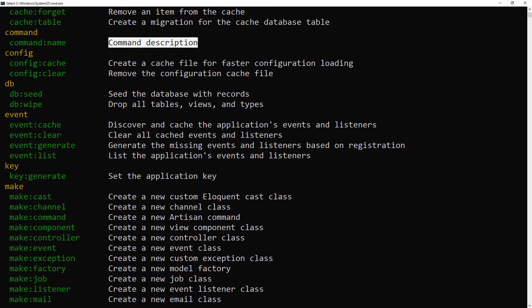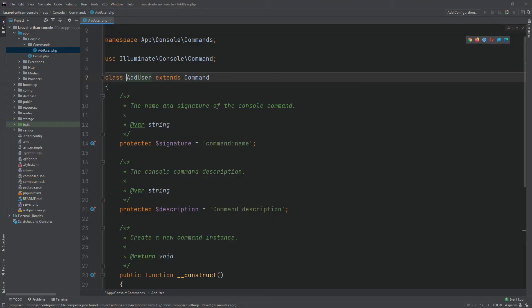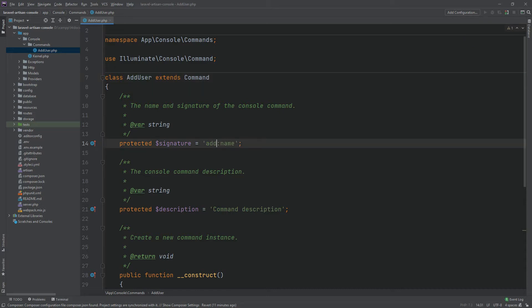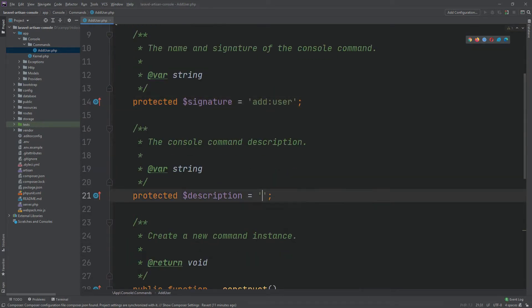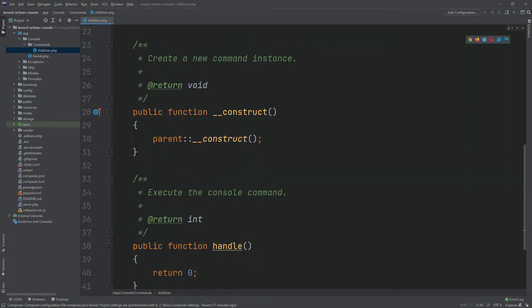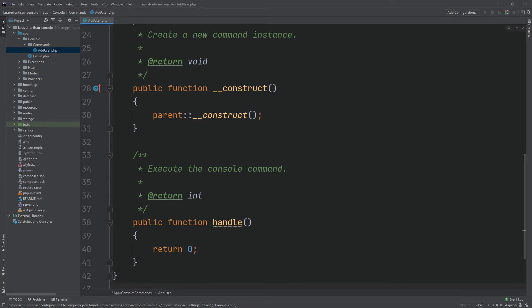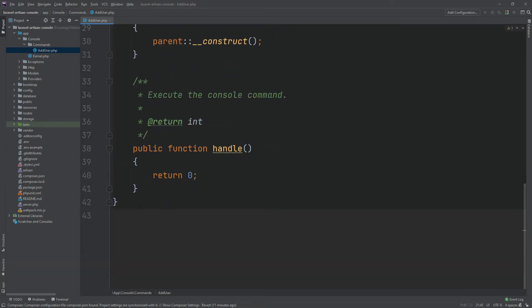Now let's modify the adduser command class. Change the signature property, then change the description. When we run the command, this handle method will be invoked. Let's output some text through this method.